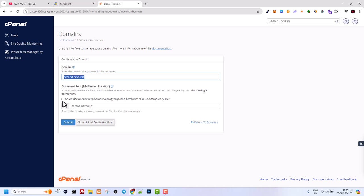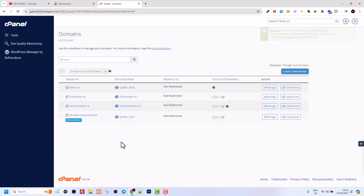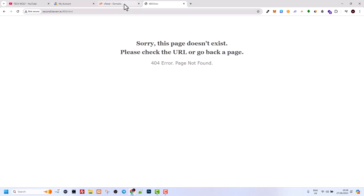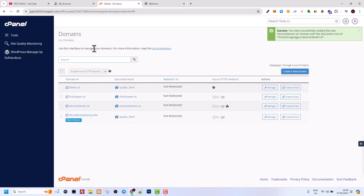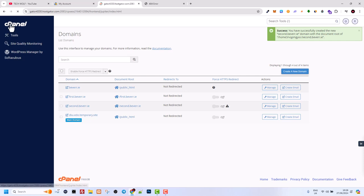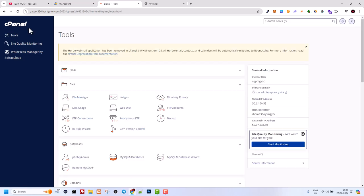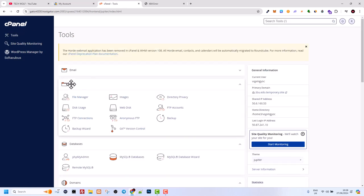Make sure this checkbox is not checked, the share document root. You don't need that. Click submit and your subdomain will be created. But where can you add files to this domain name? Go back to cPanel by clicking on the cPanel main logo. This will redirect you to cPanel's homepage.